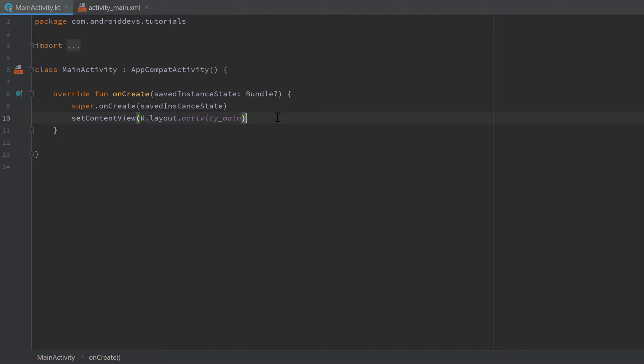Since Android Oreo we need what is called a notification channel, and we need to create it first. In this channel we will post our notifications, and this channel holds the configuration we want to have for our notifications. Once you've set that notification behavior with the channel, you cannot change it afterwards.